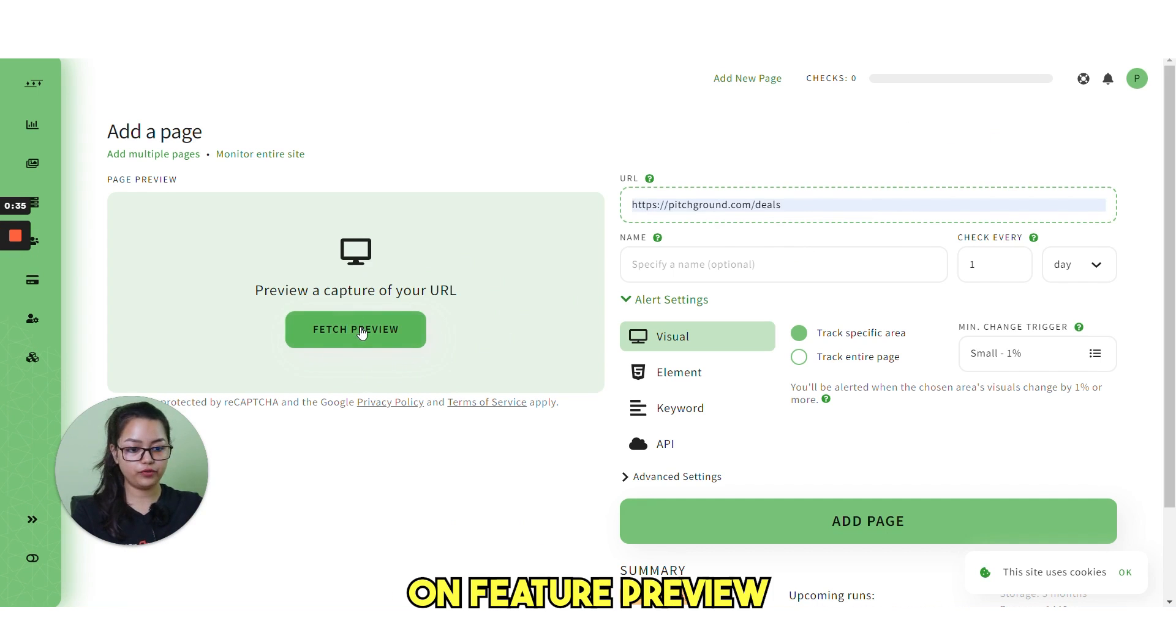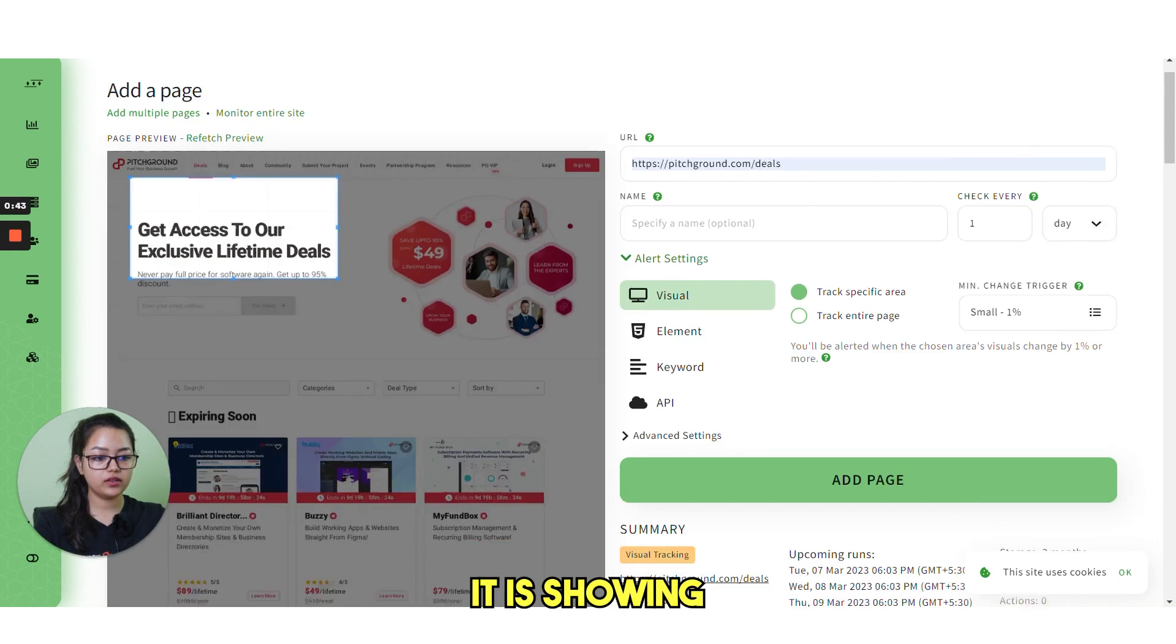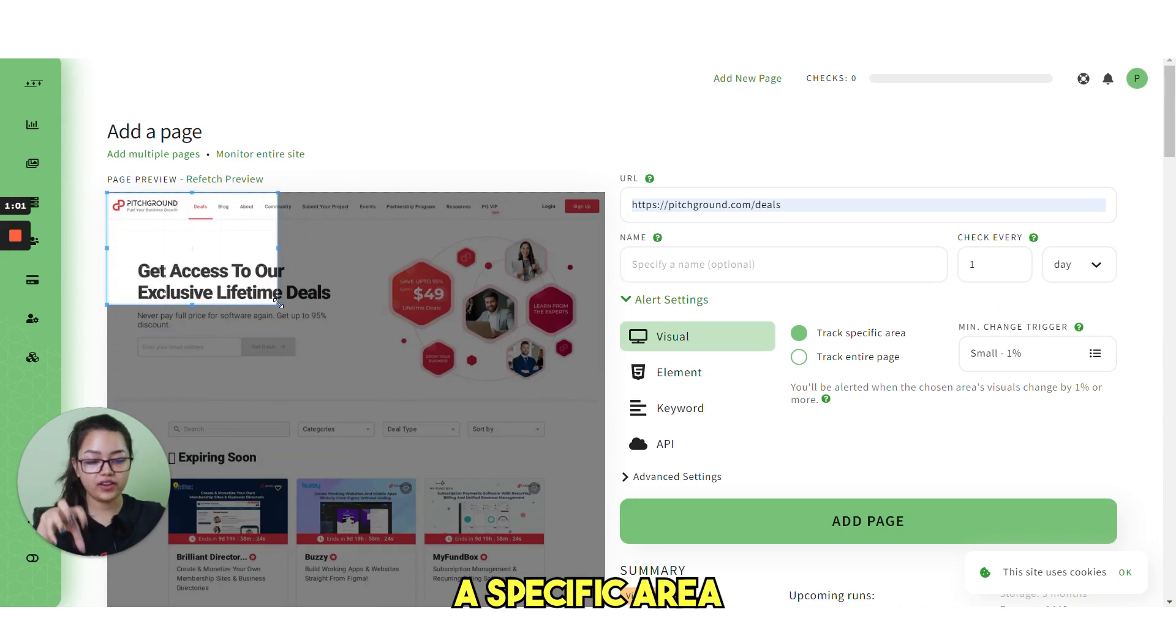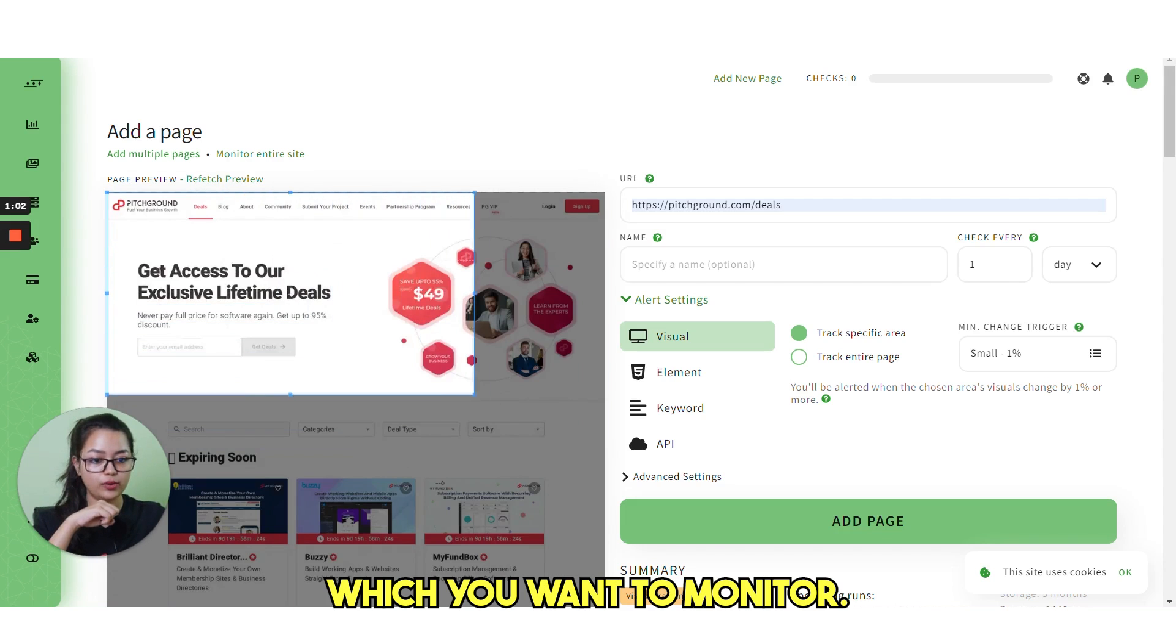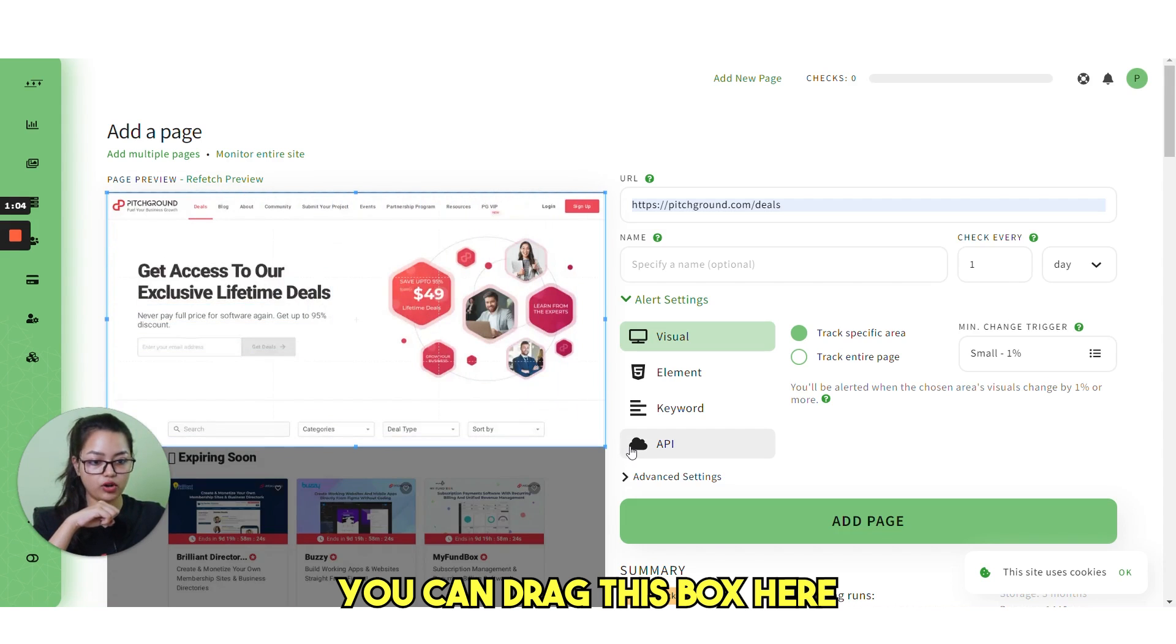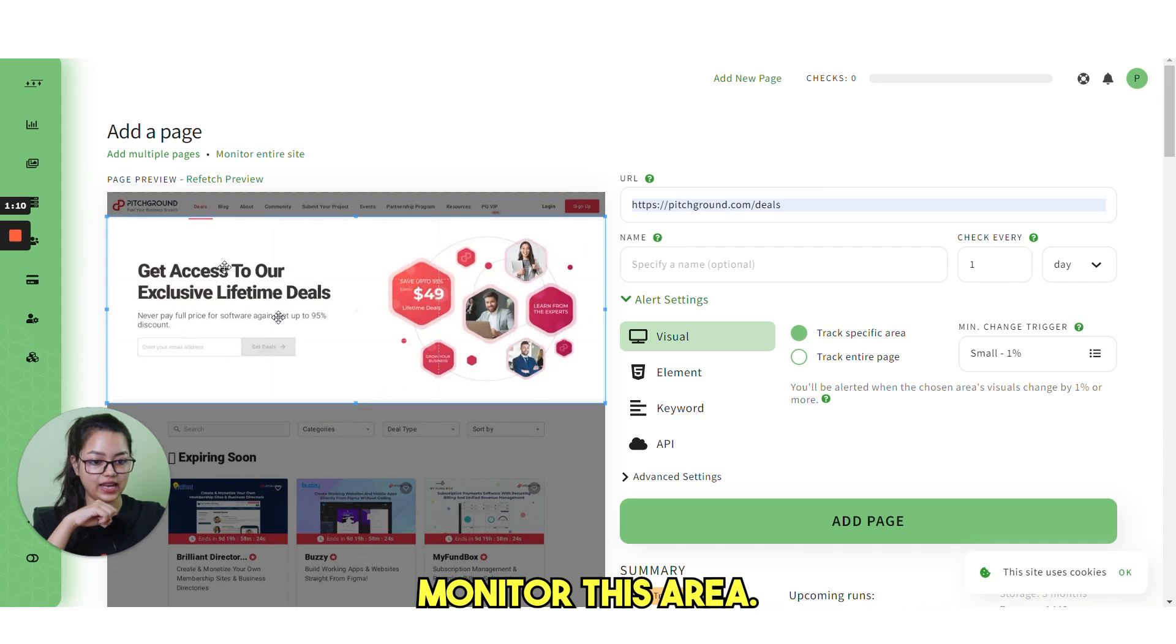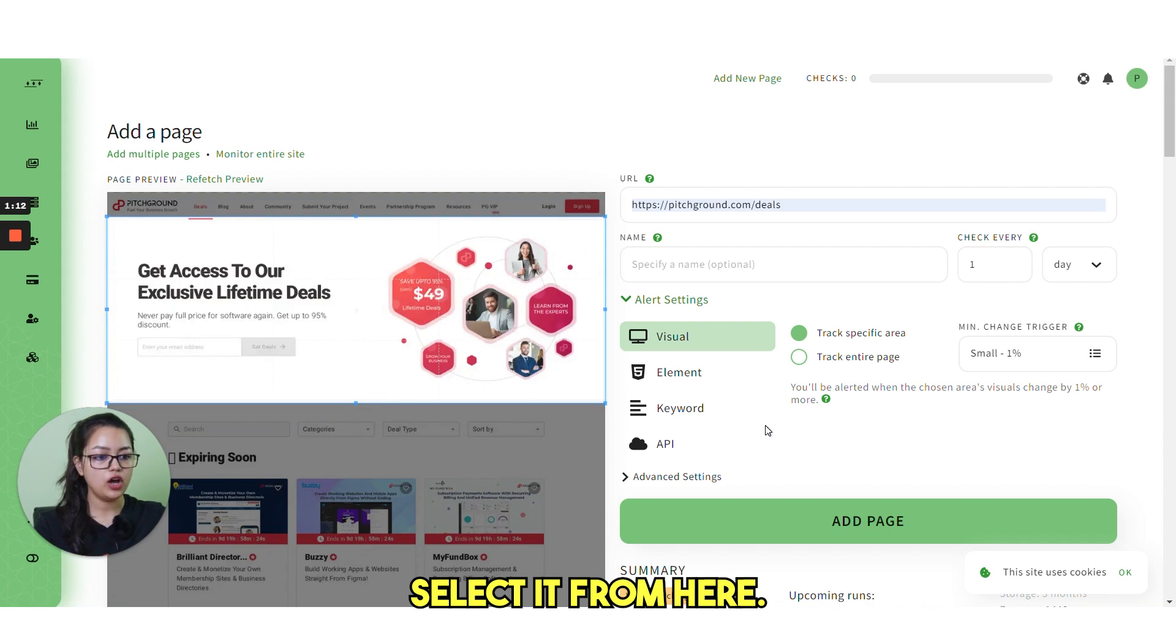Next, click on page preview. You can see it is showing the whole page here. Now you can choose a specific area which you want to monitor. You can drag this box here. Suppose we want to monitor this area. You can select it from here.